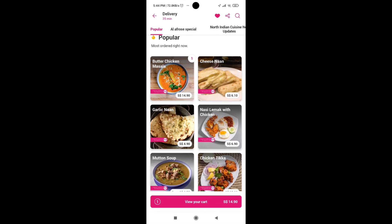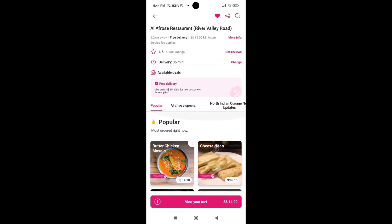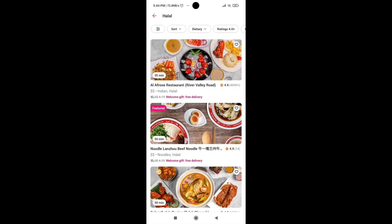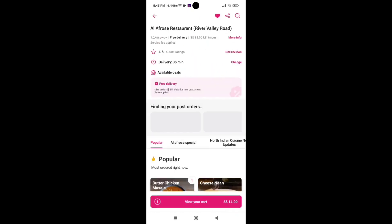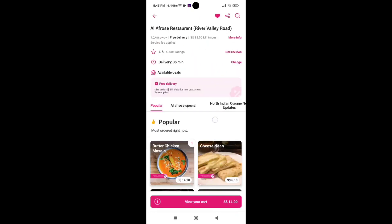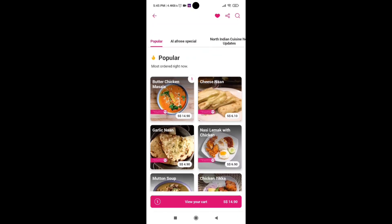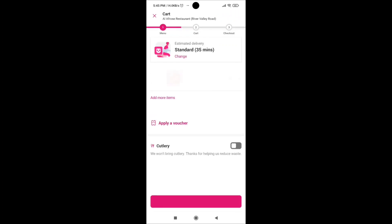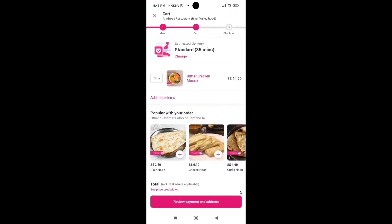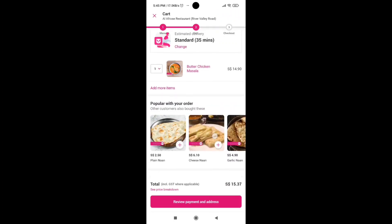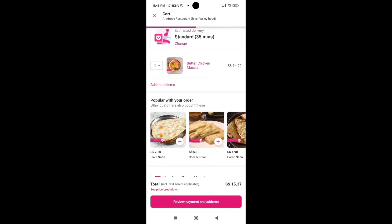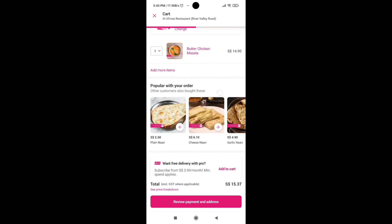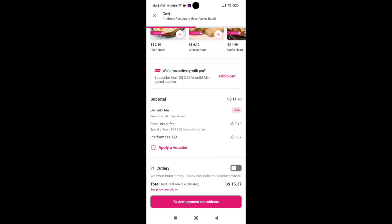Now we will select any dish randomly just for the sake of showing you. I'll select this one. I've already selected it. Click on view your cart. Now you need to review your quantity.